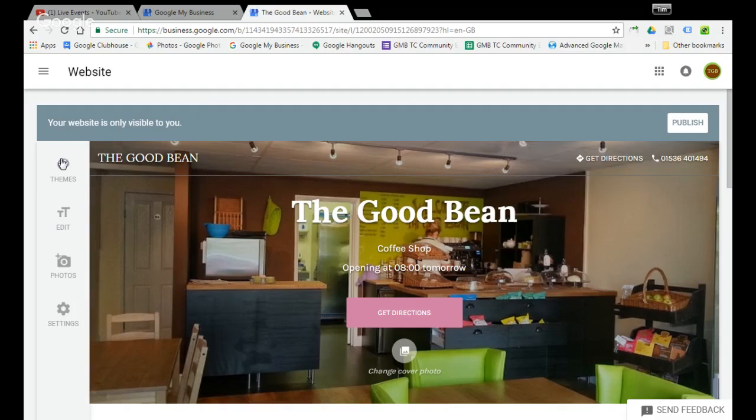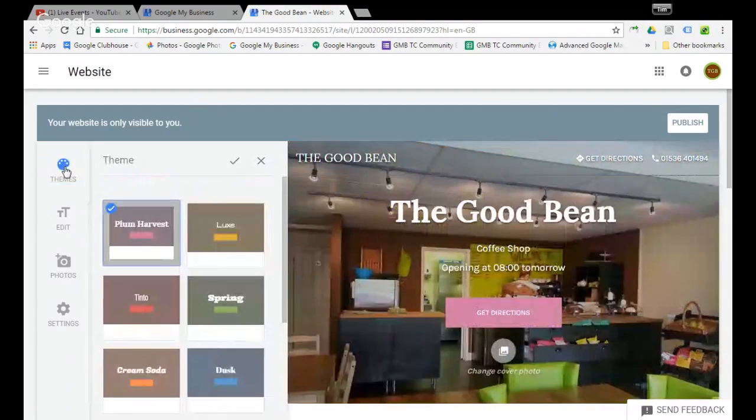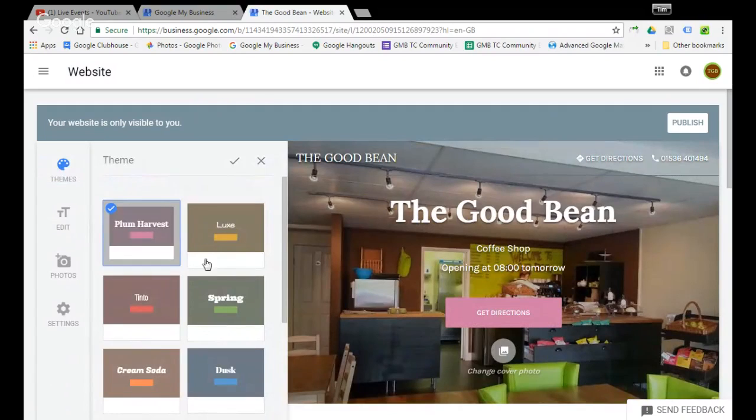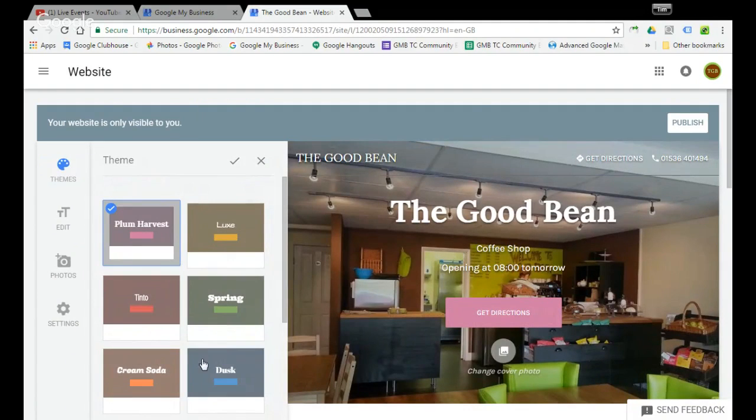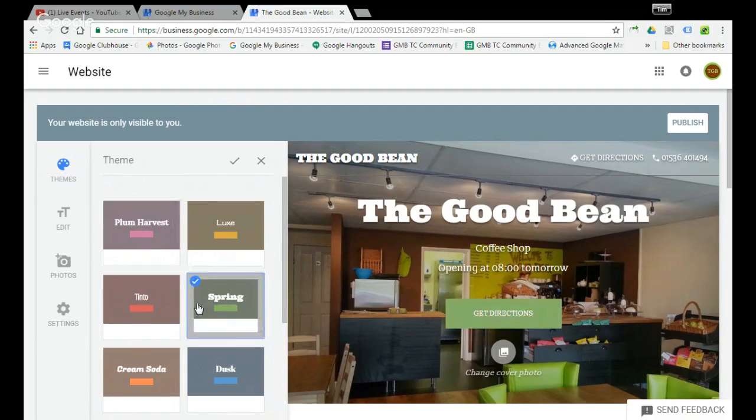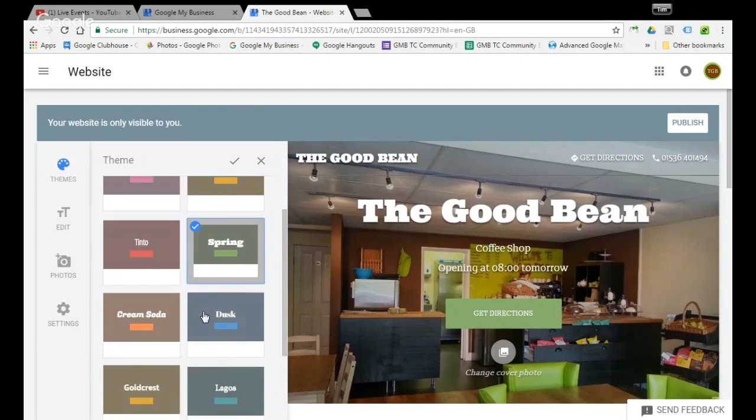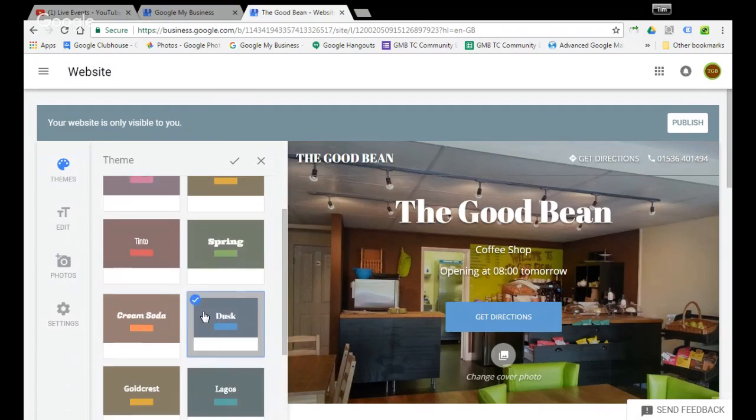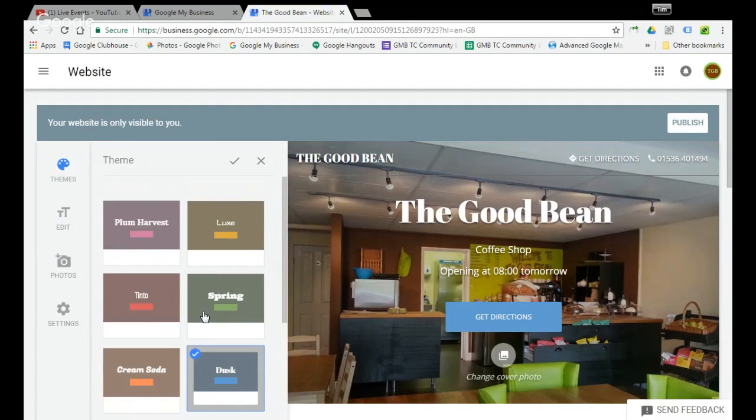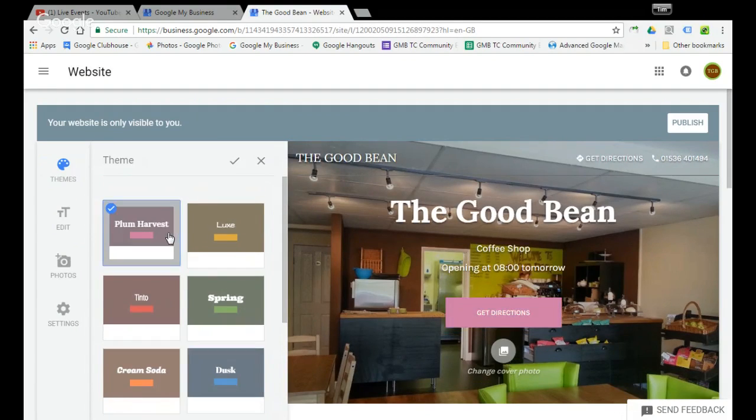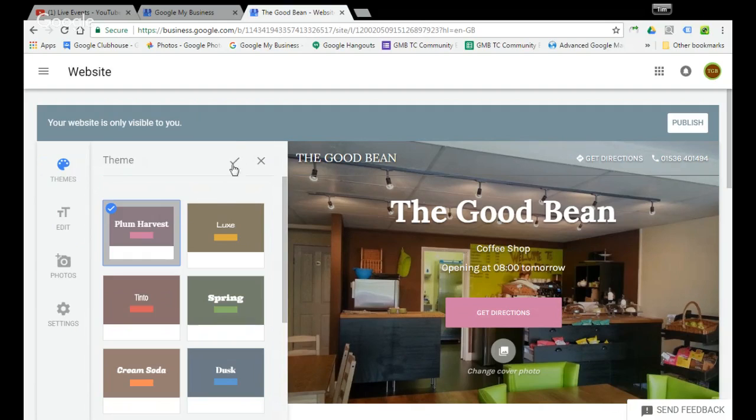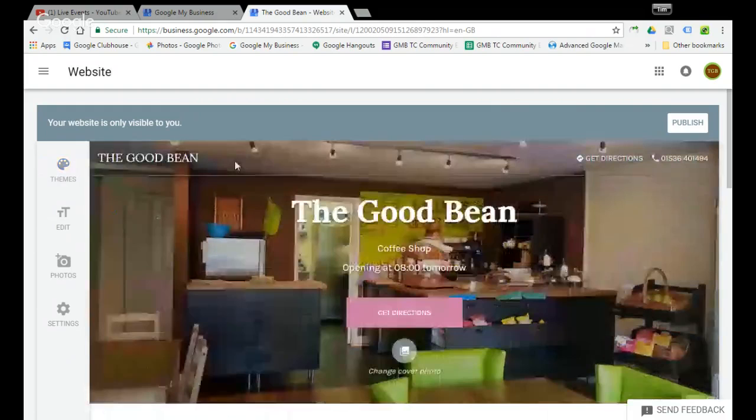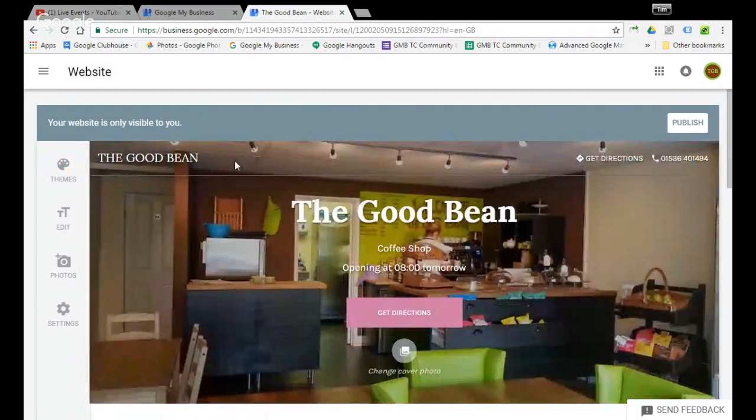So your first bit is your theme. Your theme generally just changes the color and your text. You can see if we select these it gives you different options. I think the plum harvest for this one looks good. Bear in mind you can always go back and change these at a separate stage. Once you've picked the one that you like, you select it.